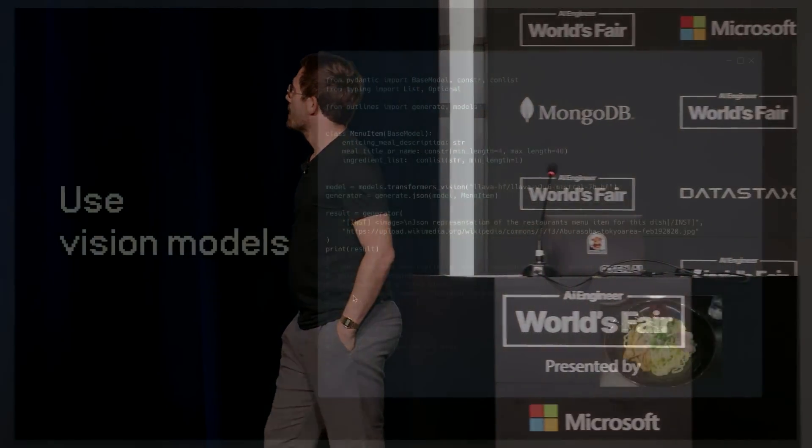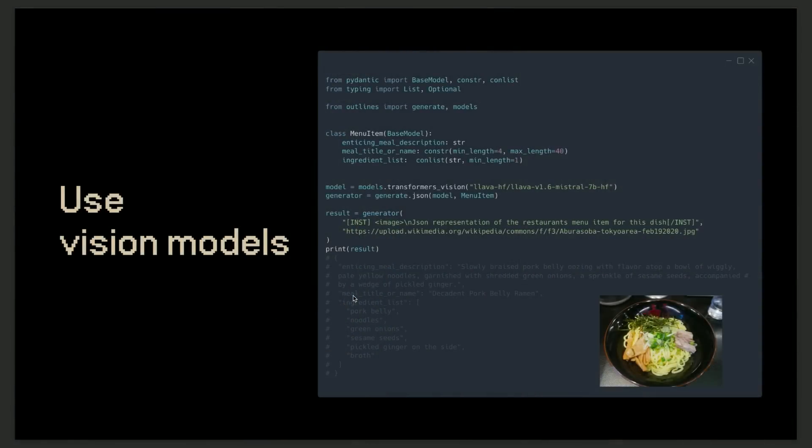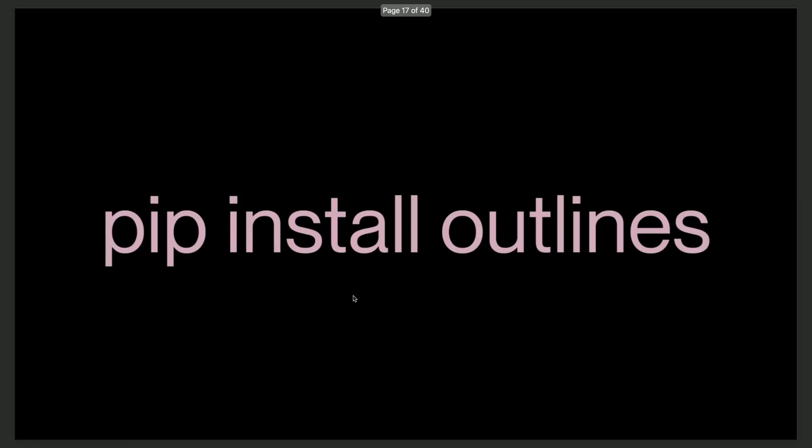You can use this with vision models. That's something that we merged recently. So here we took a picture from Wikipedia of a dish. We tell the model what is the JSON that we expect as an output. And then we instantiate the generator and then pass the image on the prompt of the generator and we get valid JSON. If you want to install outlines and you think you could benefit from structured generation, then it's very simple. Just pip install outlines.